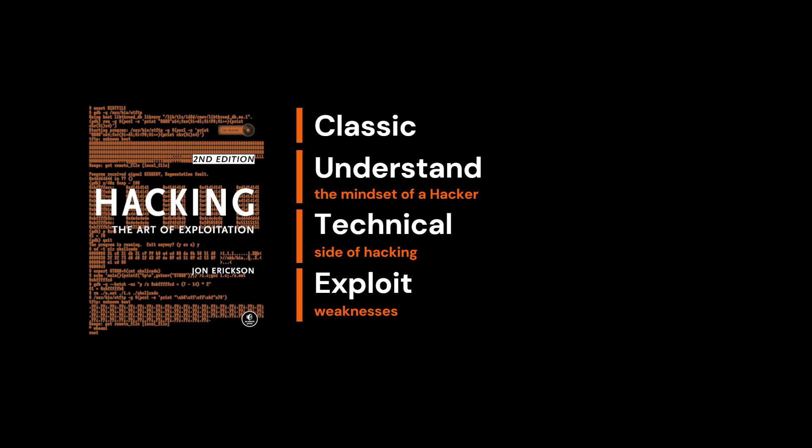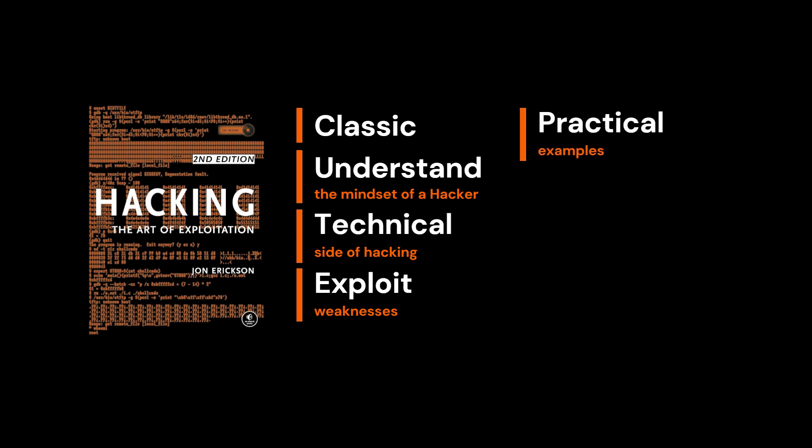Rather than just discussing abstract concepts, Erickson includes practical examples in C, assembly language, and Linux, showing you how to manipulate memory.